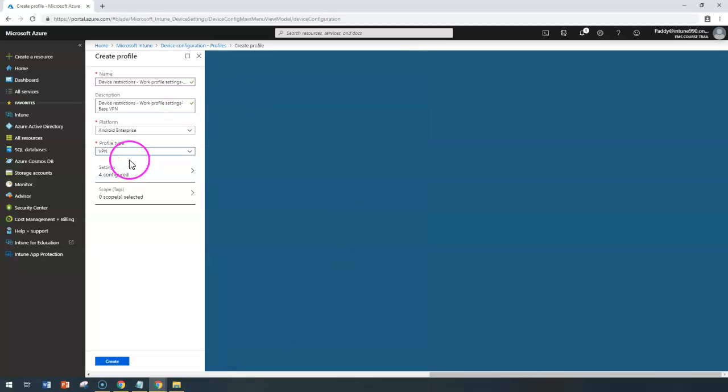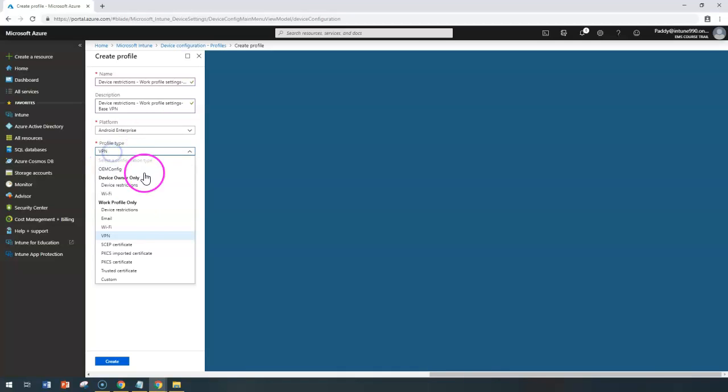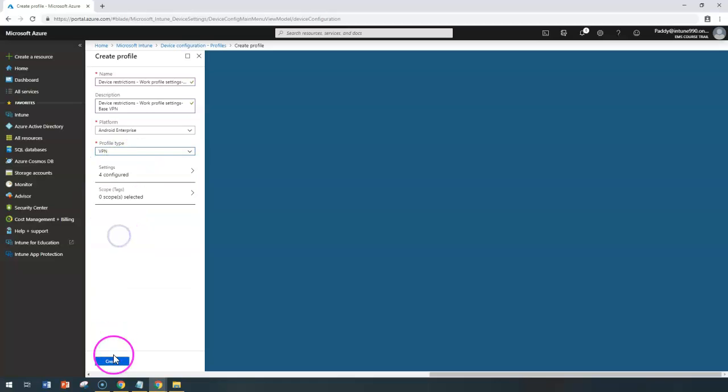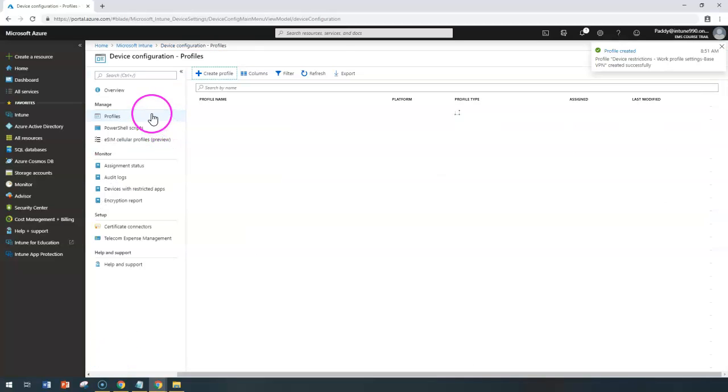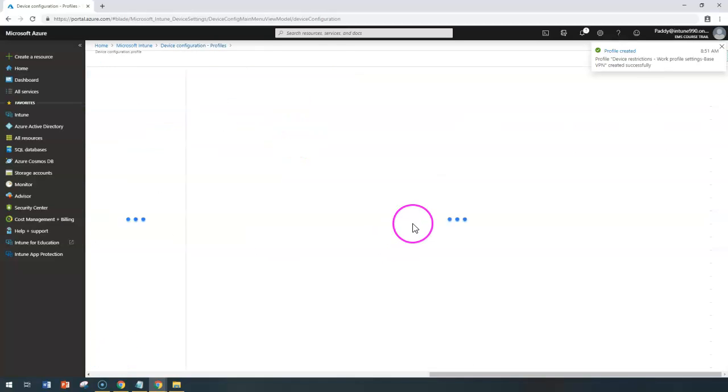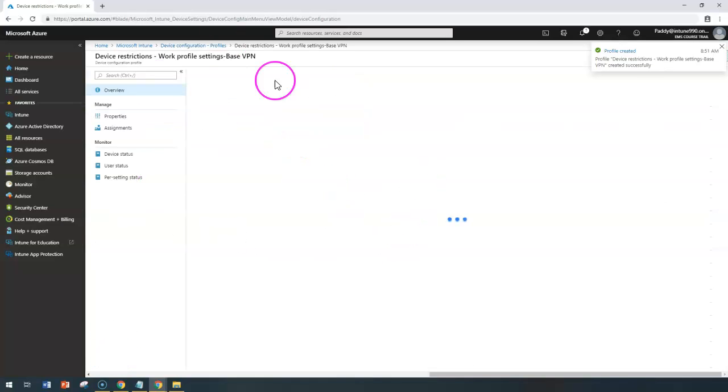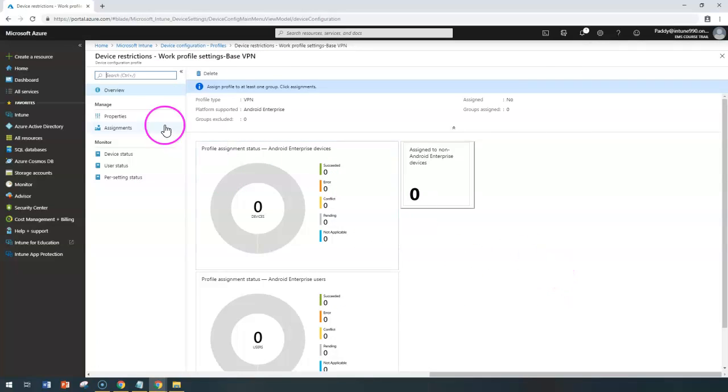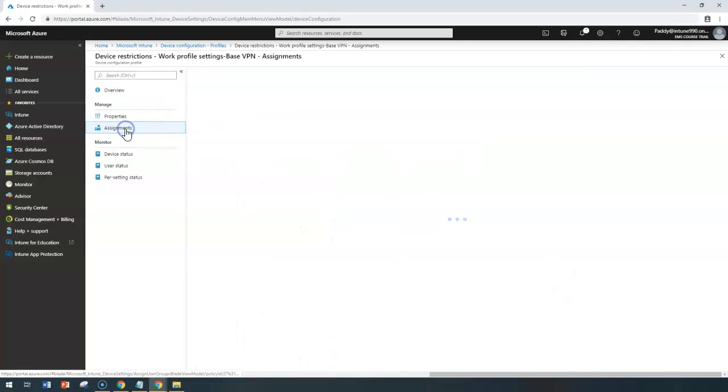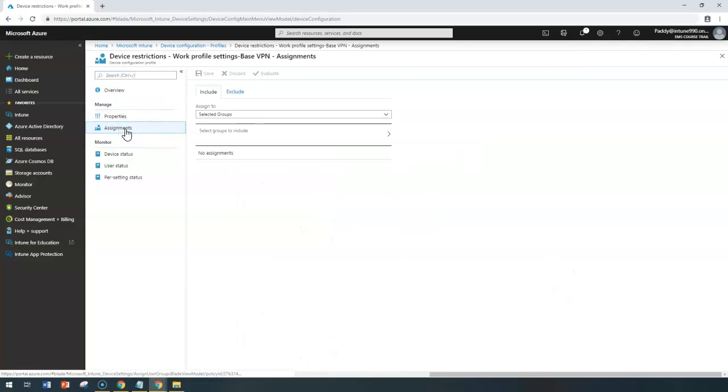That would create VPN configuration, especially for the work profile, and click OK. That's going to create now a VPN profile.